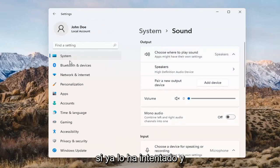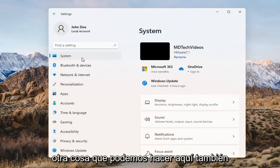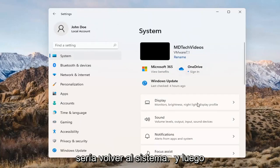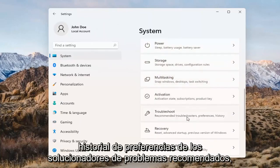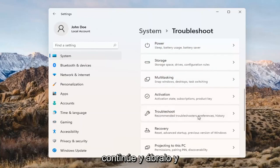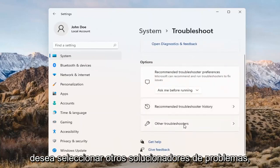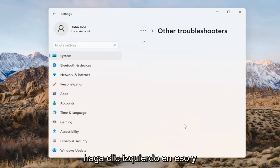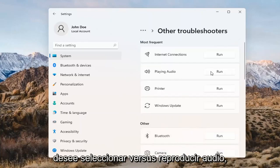If you've already tried that and you're still not having any success, something else we can do would be to go back to System and then scroll down to Troubleshoot. Go ahead and open that up, and you want to select Other Troubleshooters. Go ahead and left-click on that.